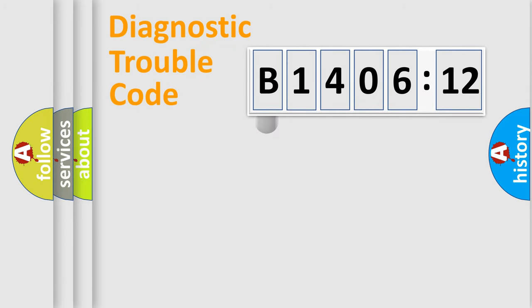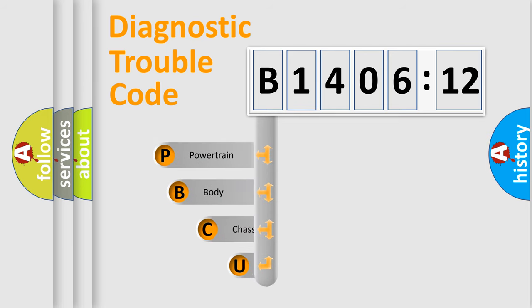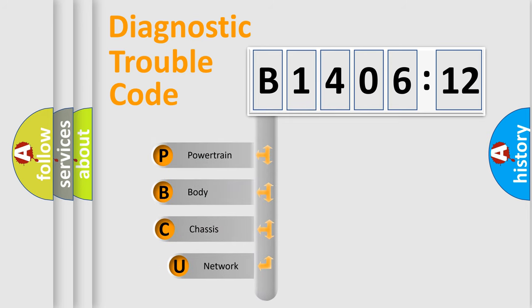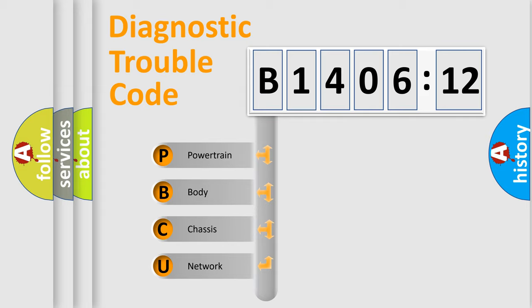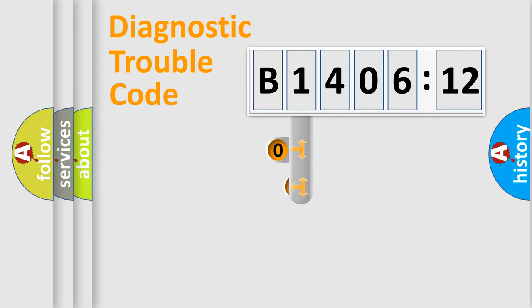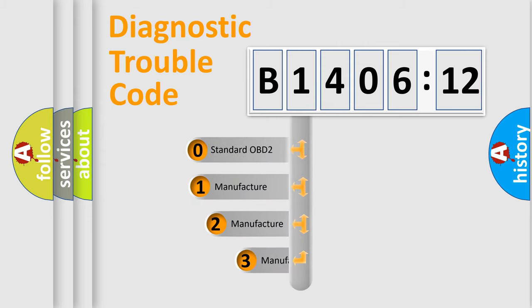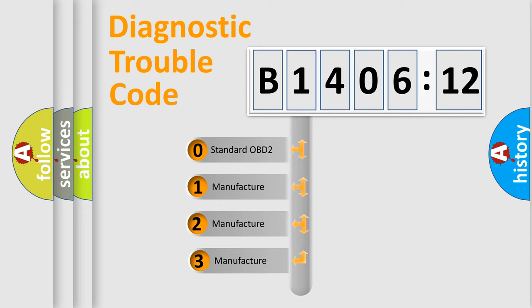First, let's look at the history of diagnostic fault code composition according to the OBD2 protocol, which is unified for all automakers since 2000. We divide the electric system of automobiles into four basic units: Powertrain, Body, Chassis, and Network. This distribution is defined in the first character code.